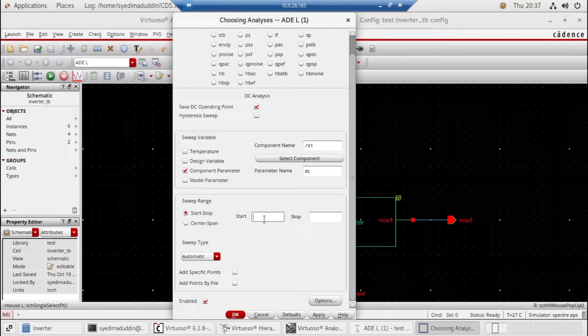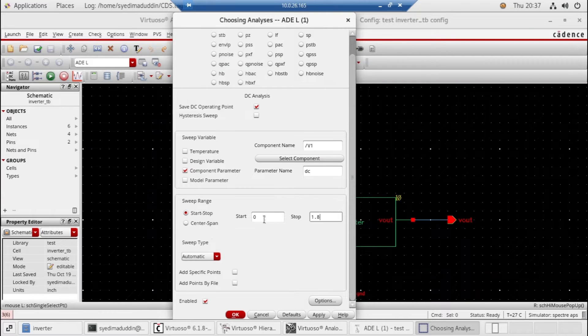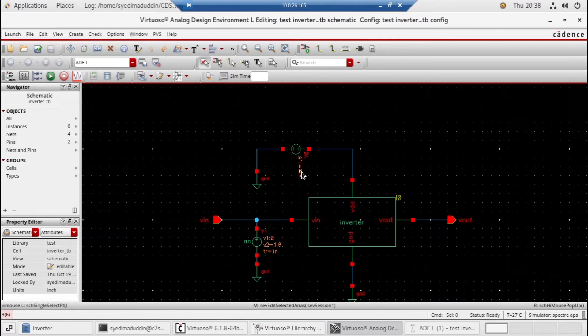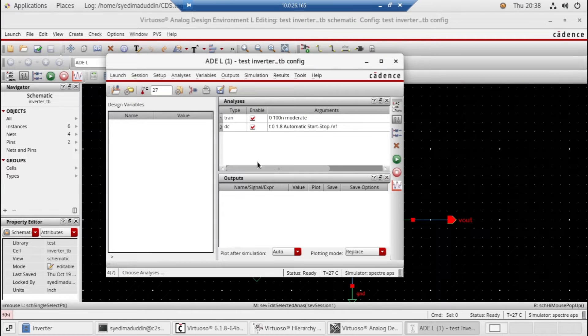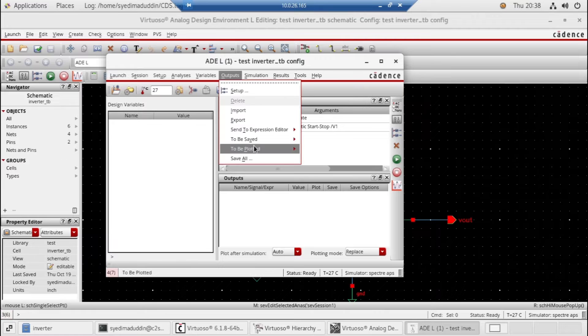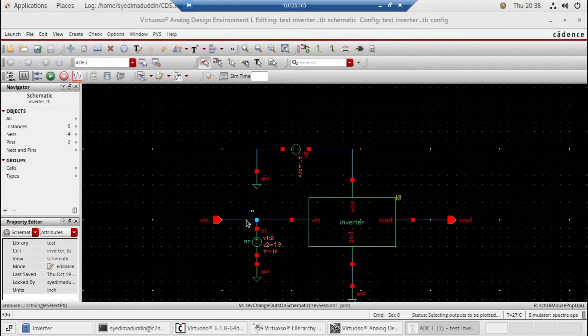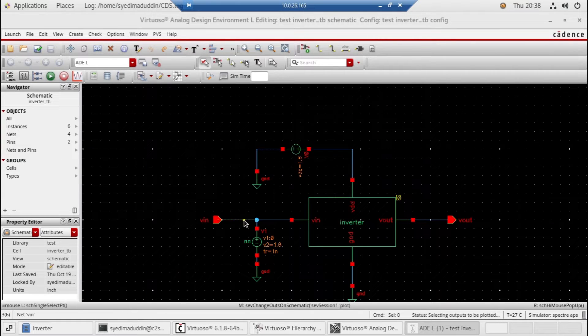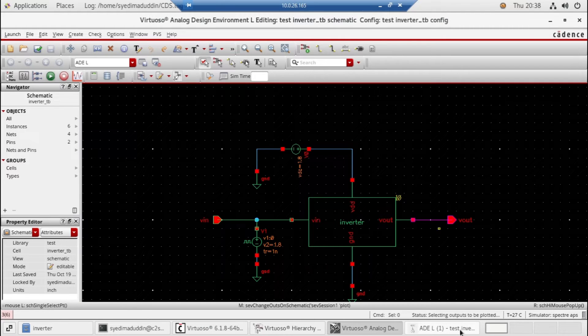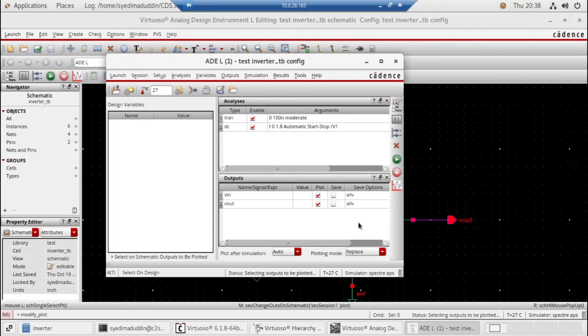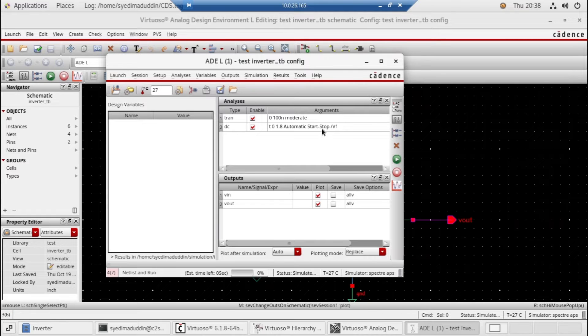Now we need to select the outputs which we need to plot. First is vin and the second is vout. Everything is good, so just run the simulation.